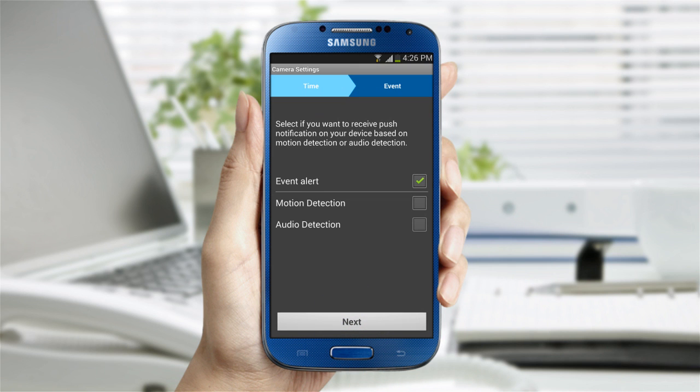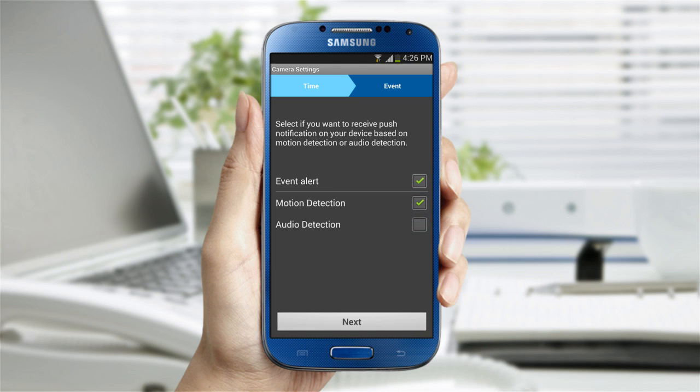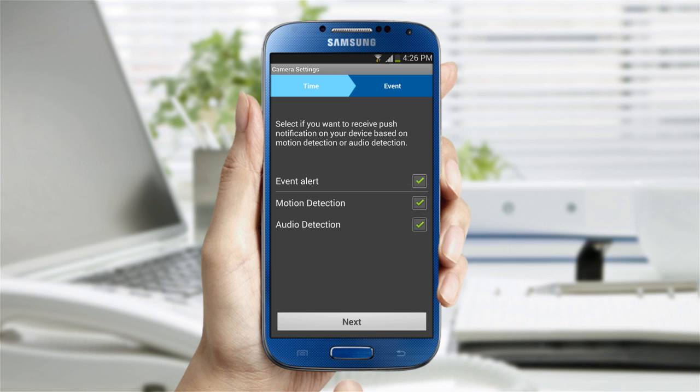Second, switch on Motion Detection and Audio Detection if you would like push notifications on those alerts. Then tap Next.